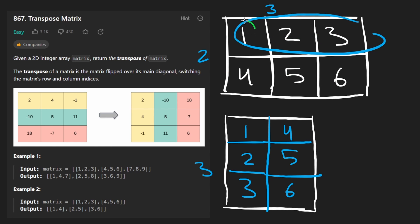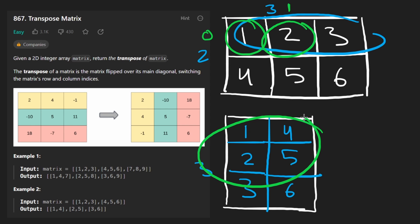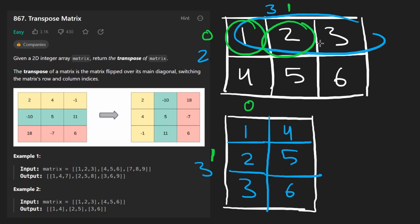What are we going to do with every value? We have this value at row zero, column zero. Well, we're going to end up putting it in the new matrix at row zero, column zero. Next, we're going to have this second value at row zero, column one. Where are we going to put it in the second matrix? We're going to put it at row one, column zero. Pretty much the row and the column are swapped. That's literally the main observation you have to make.